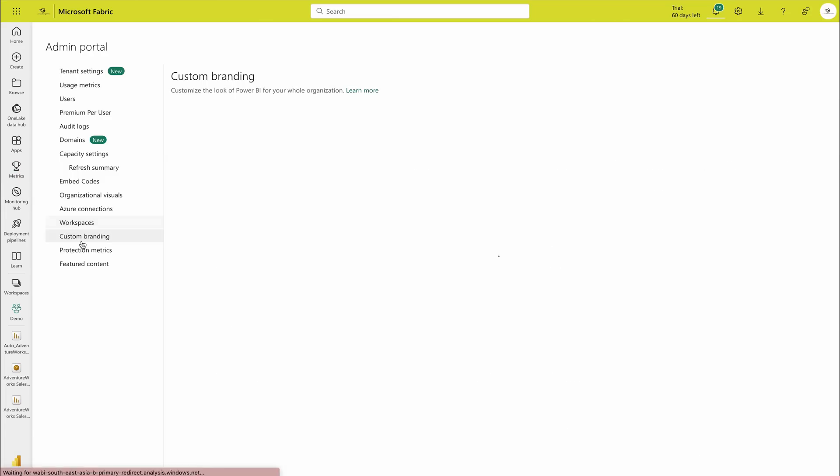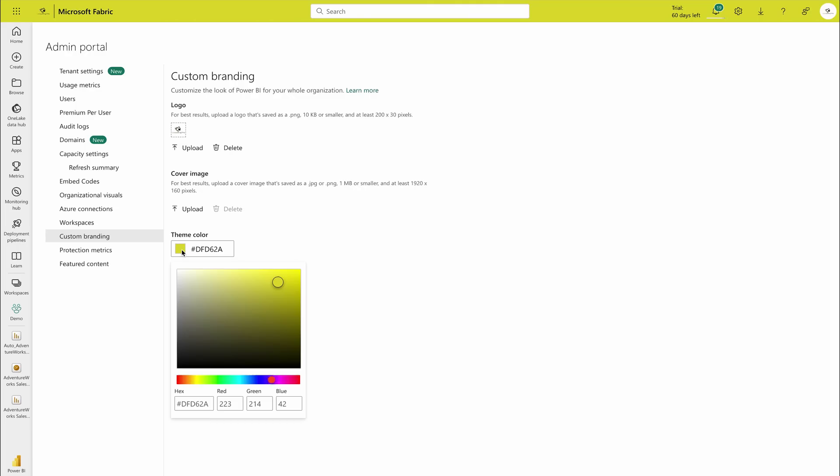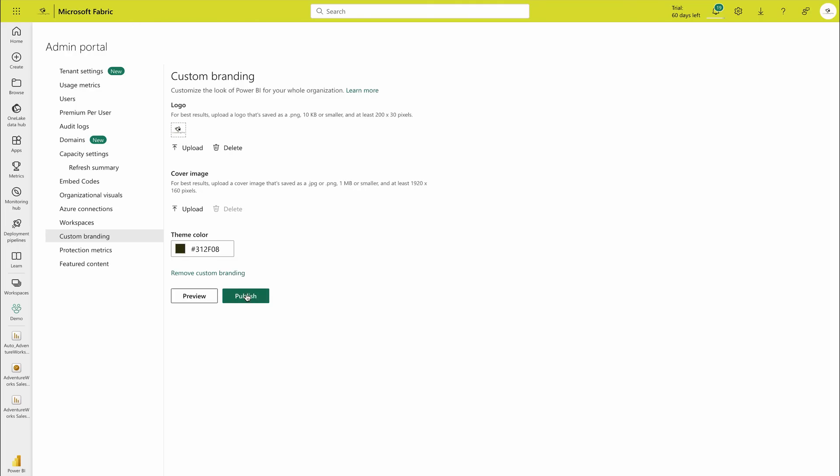Now the part is custom branding that I told you, that my logo is appearing here. So you can upload your logo here, you can also upload the cover image here, and then you can set the theme color as well. Here currently this one, but I can change it to this and I can say publish.